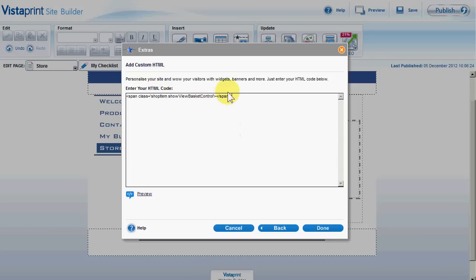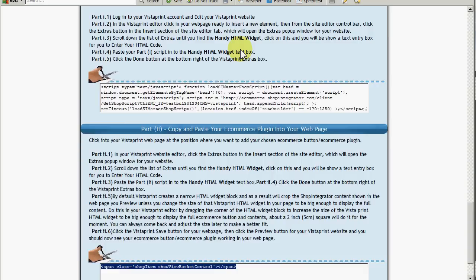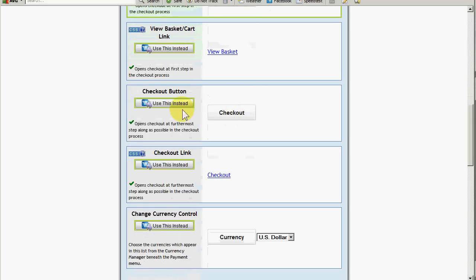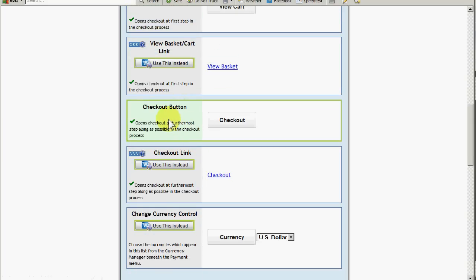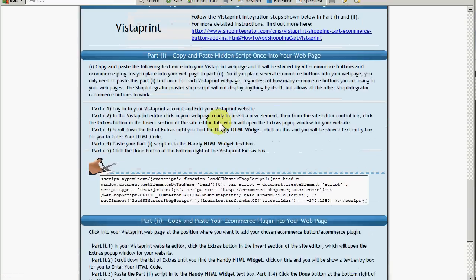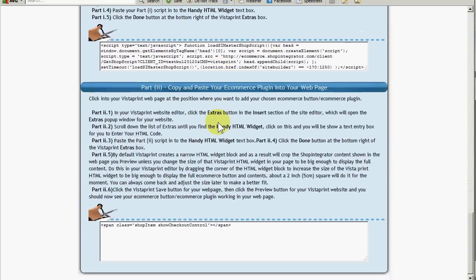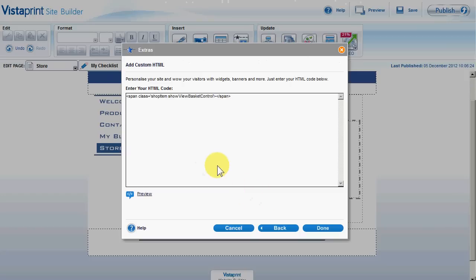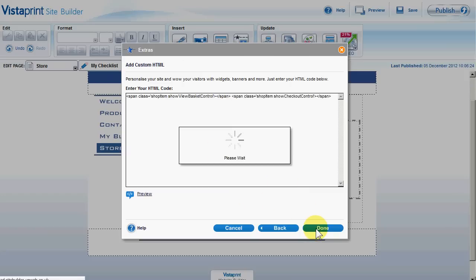I'm going to put two buttons — View Cart and Checkout — in the same Handy HTML Widget side by side. So going back to the web admin, I scroll up and now select the Checkout button instead. With that chosen, I scroll down, copy the part two script, and paste it alongside the View Cart script. Then I click Done.